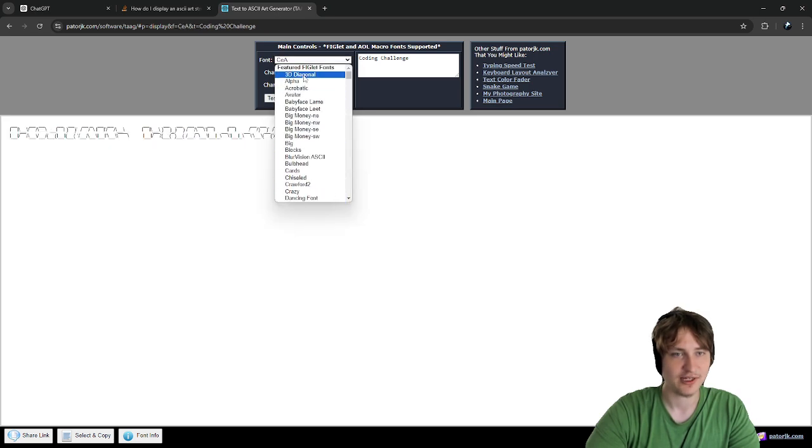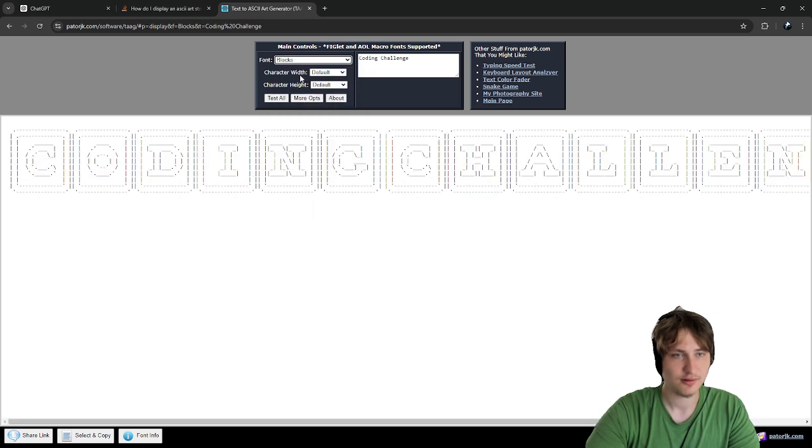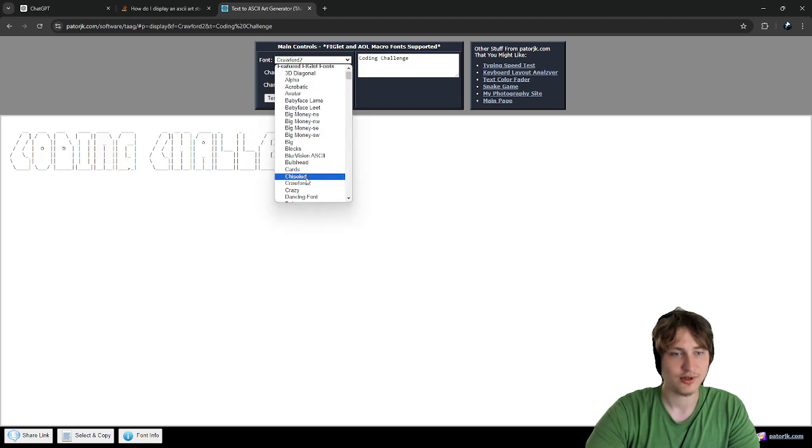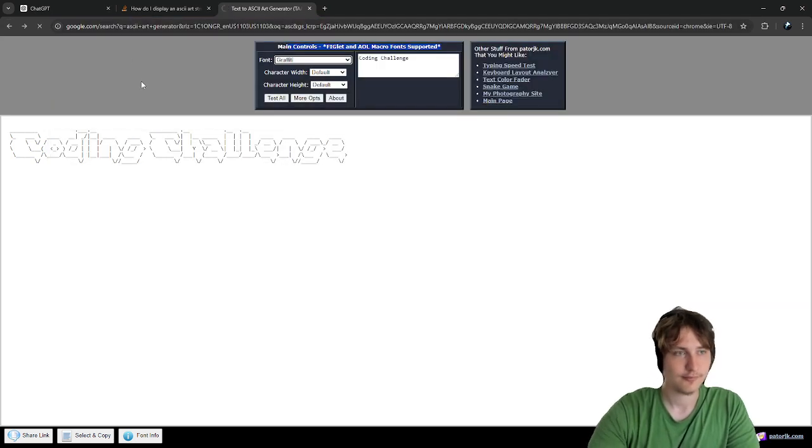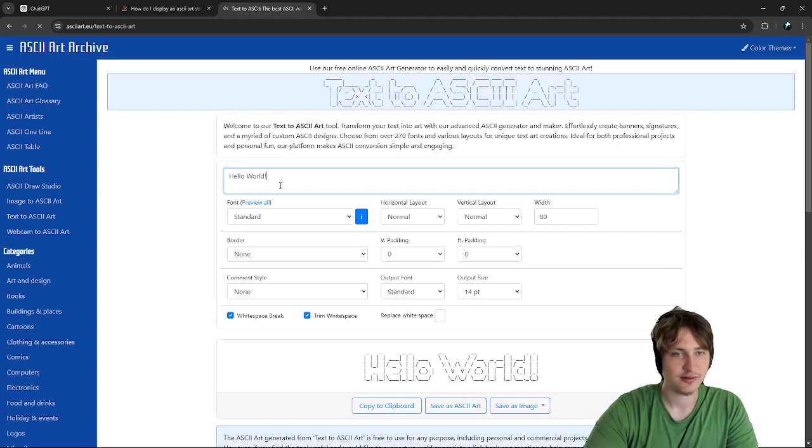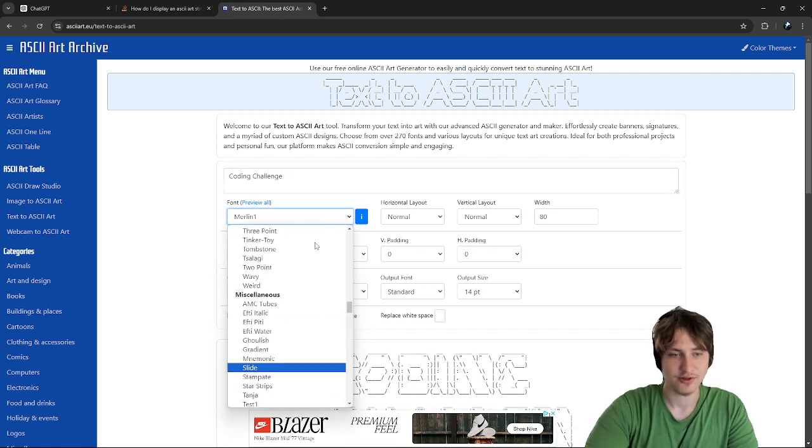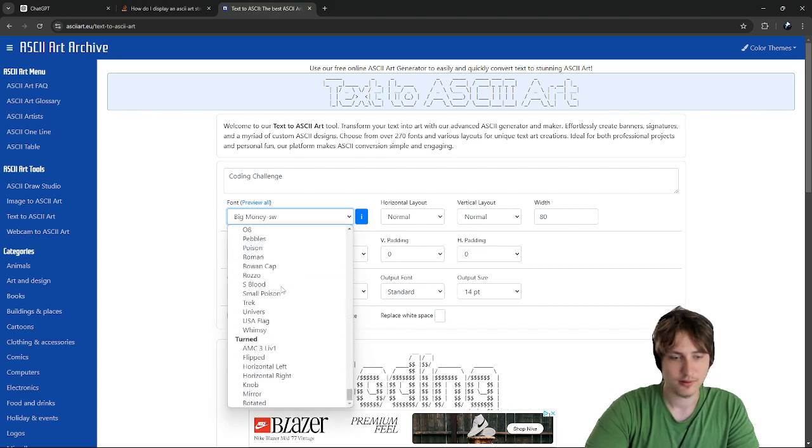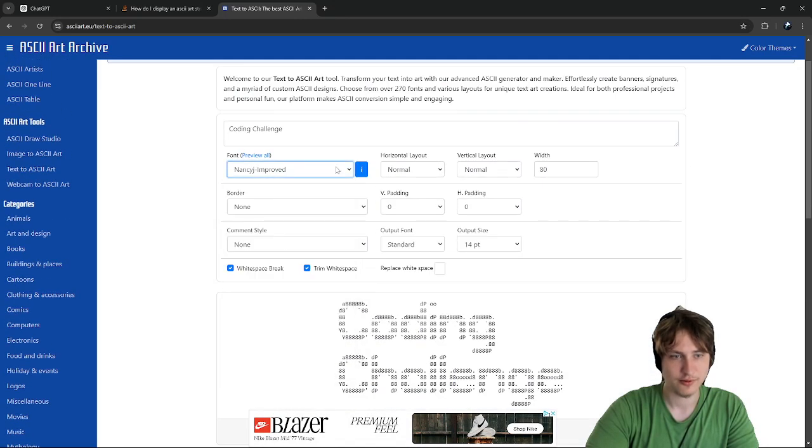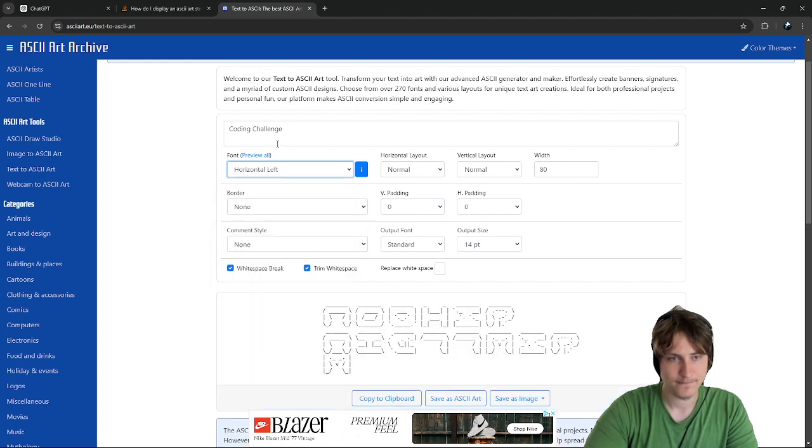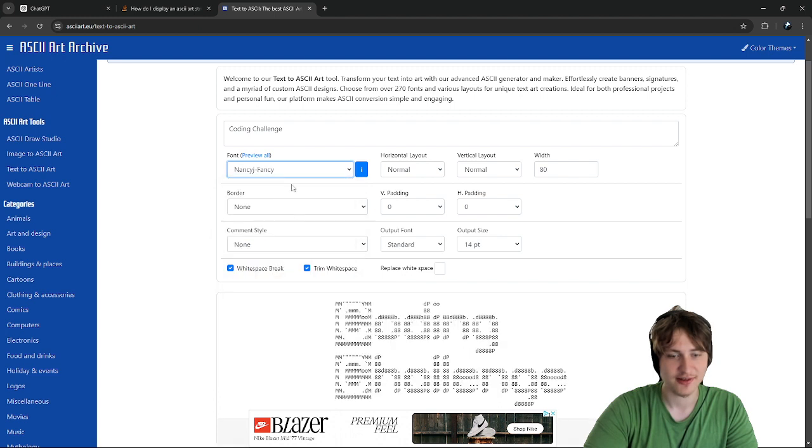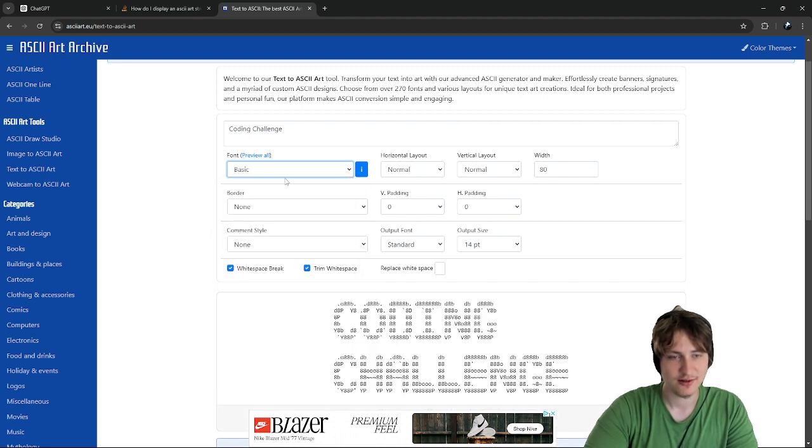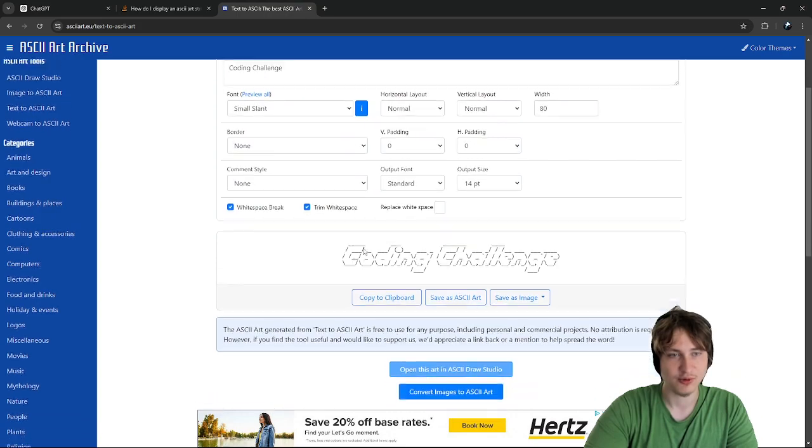Alright, maybe we'll go back to the first ones that we had because those are pretty easy. They're actually working. I swear I saw some better ones at first. Maybe we'll try a different website. Wait, not image. I want to do text. Coding challenge. Yeah, I guess that's just how it would show up. It's cool anyways.